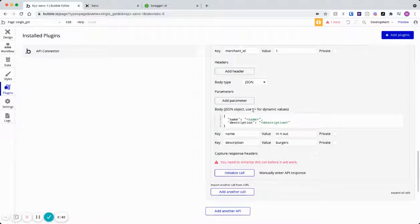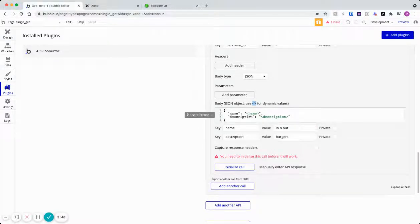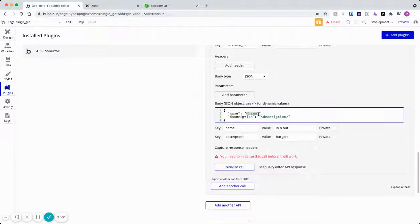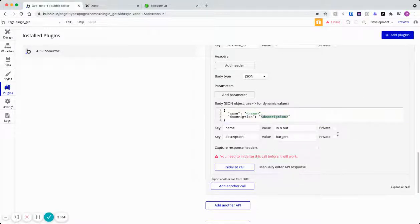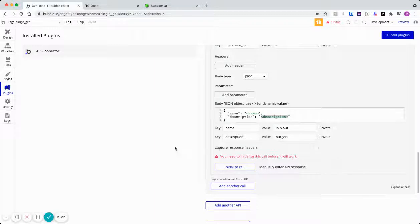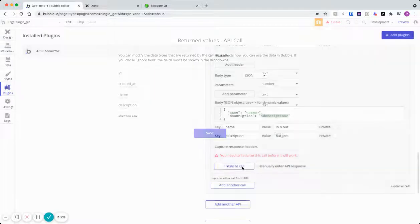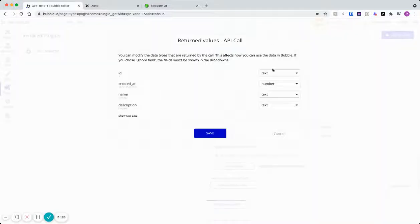And then Bubble also tells us to use these pointers for dynamic values. So we can simply just put that in here for the values. From what I've read on Bubble's forums, if we check this, it kind of hardcodes stuff in. Not 100% sure. It's not super clear to me. So I leave these unchecked. And then we can get our key name, description, and put some values in and then initialize the call.